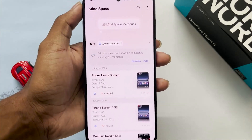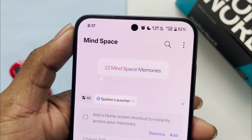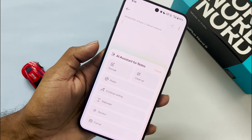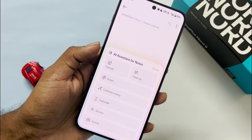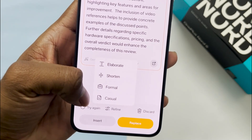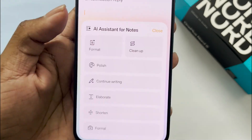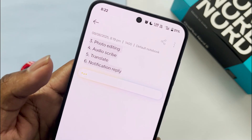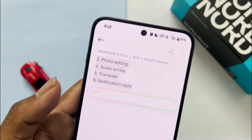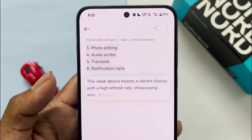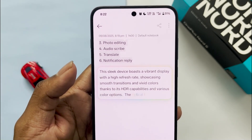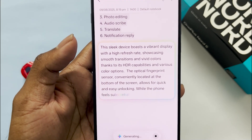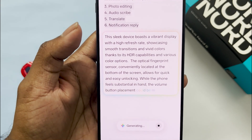I felt only Mindspace wasn't a useful AI feature — the rest are actually great. We got an AI assistant for Notes which can polish notes, refresh, shorten or elaborate, clean up, format, or continue writing the existing content. These are really useful features; I don't have to copy text and switch between LLM apps. Now all of this is done in the Notes app itself.